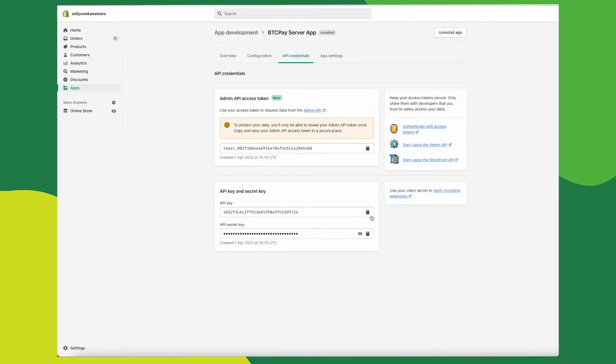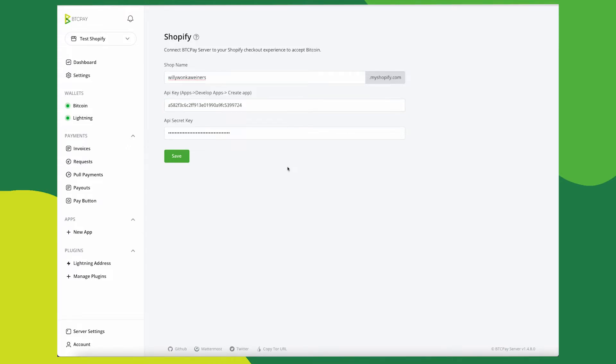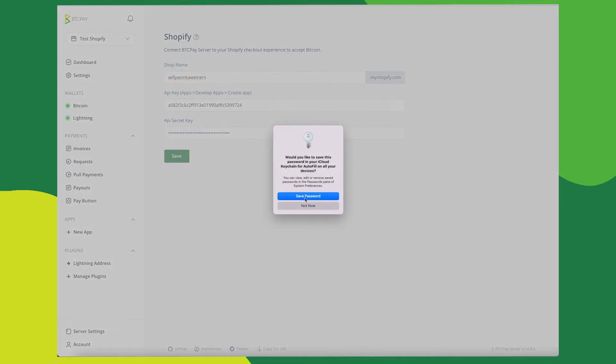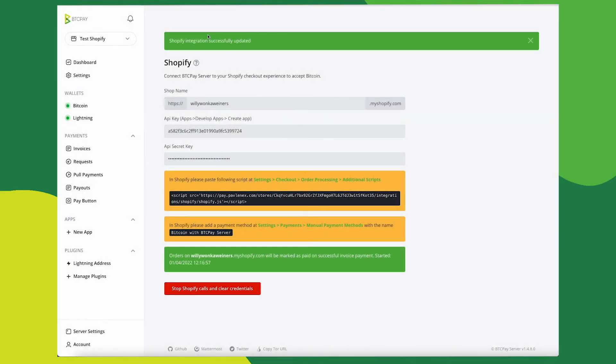Now go back to Shopify and get the regular API key and put that in the first field in your BTCPay server. Once you've done that, click save. And if you've copied over your credentials correctly, you'll see this integration has been successfully updated.